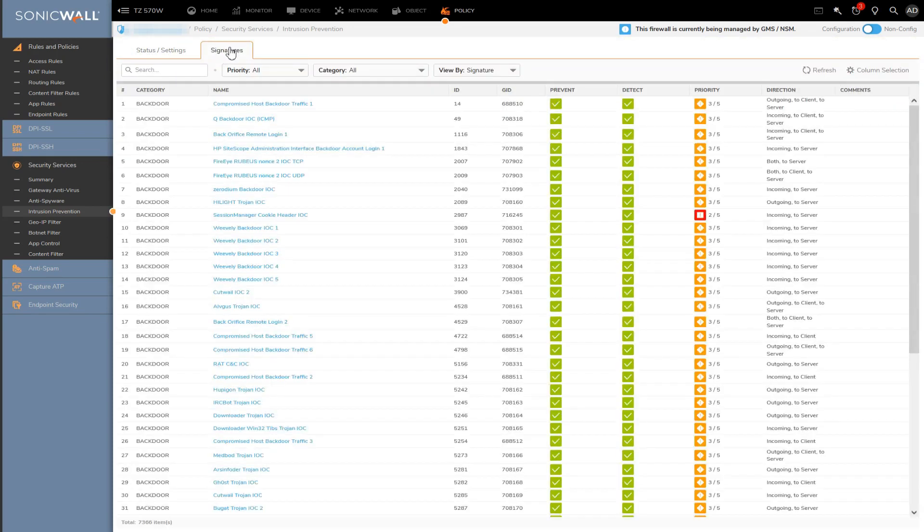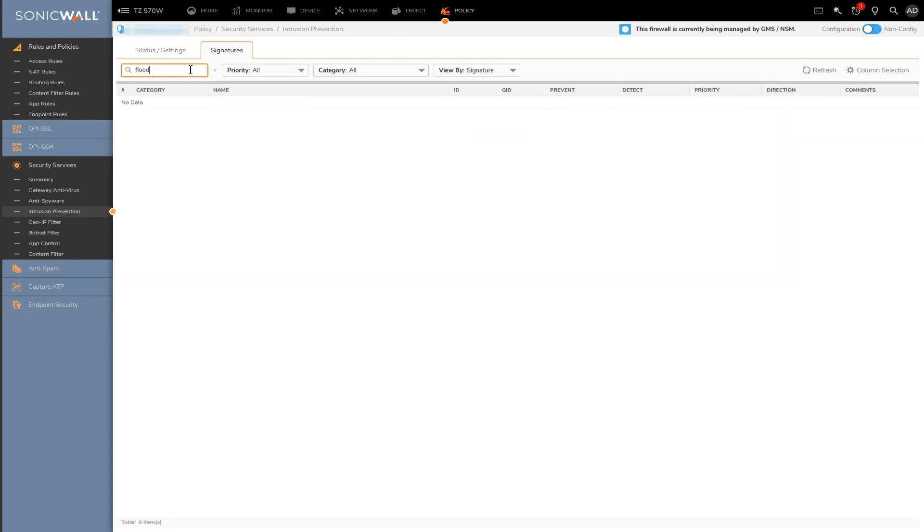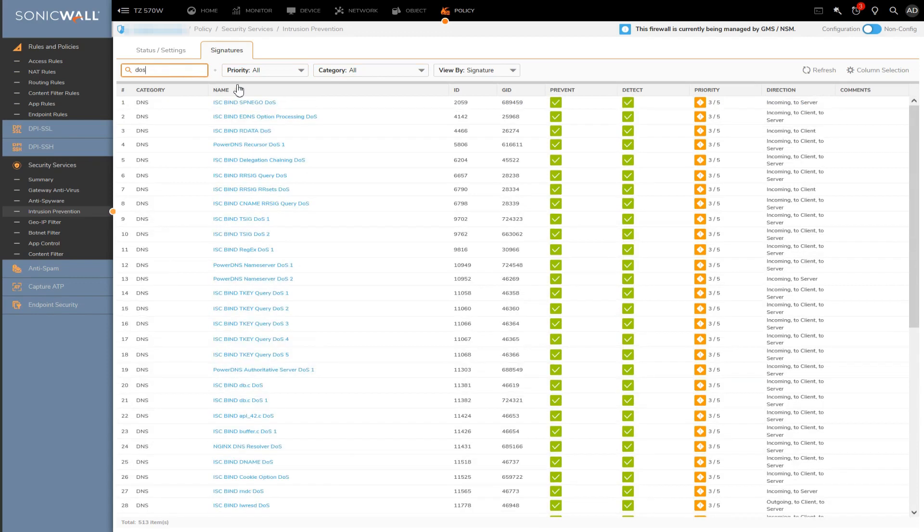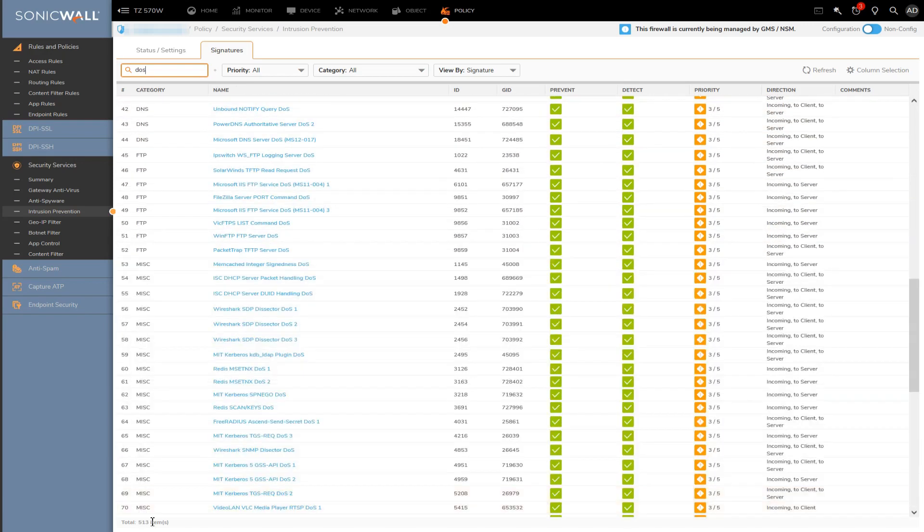As you can see, there's no denial of service or flood protection signature category per se. But if we do punch in DoS into the search box here, you can see we'll get a return of just over 500 or so signatures matching our search.